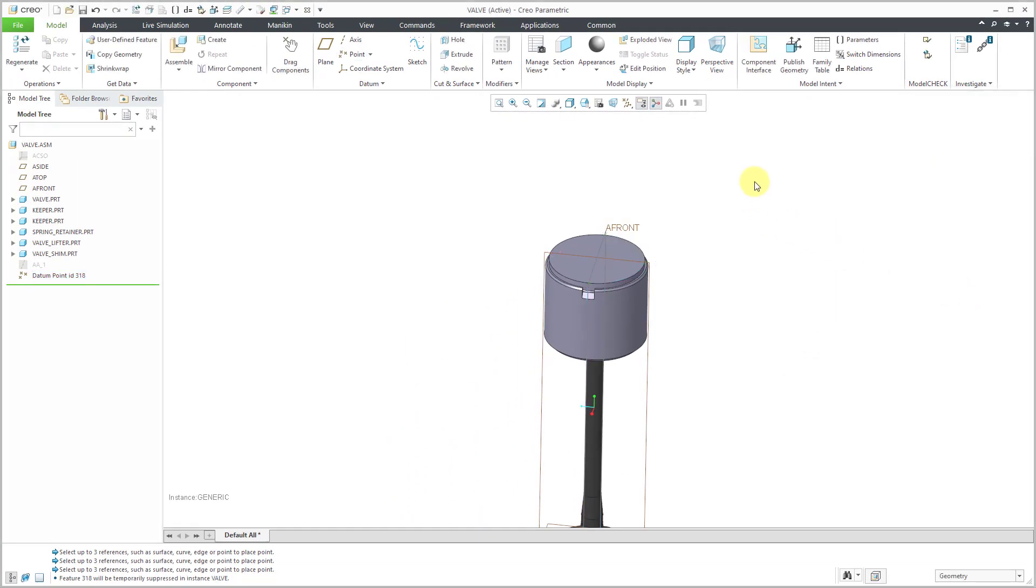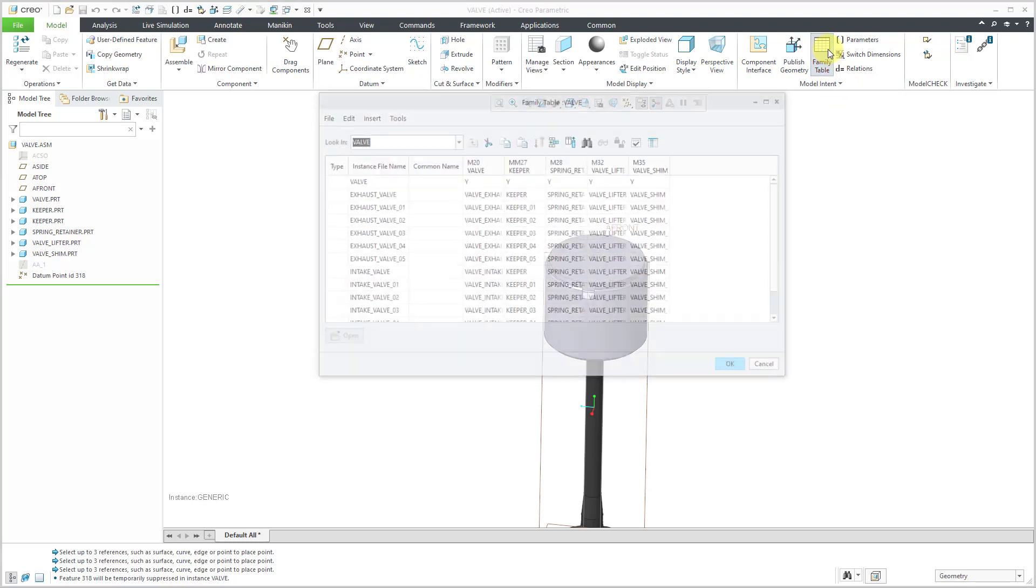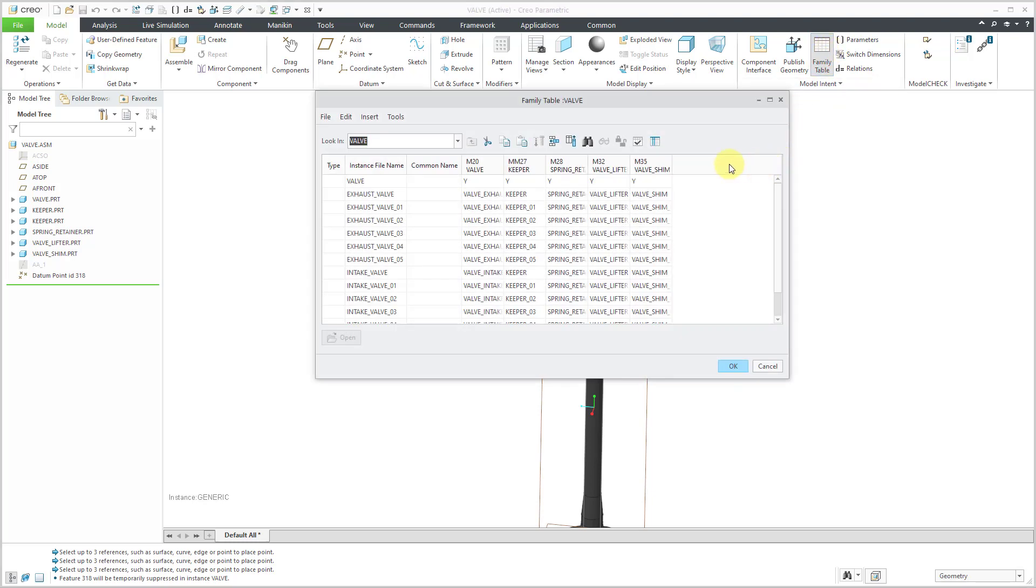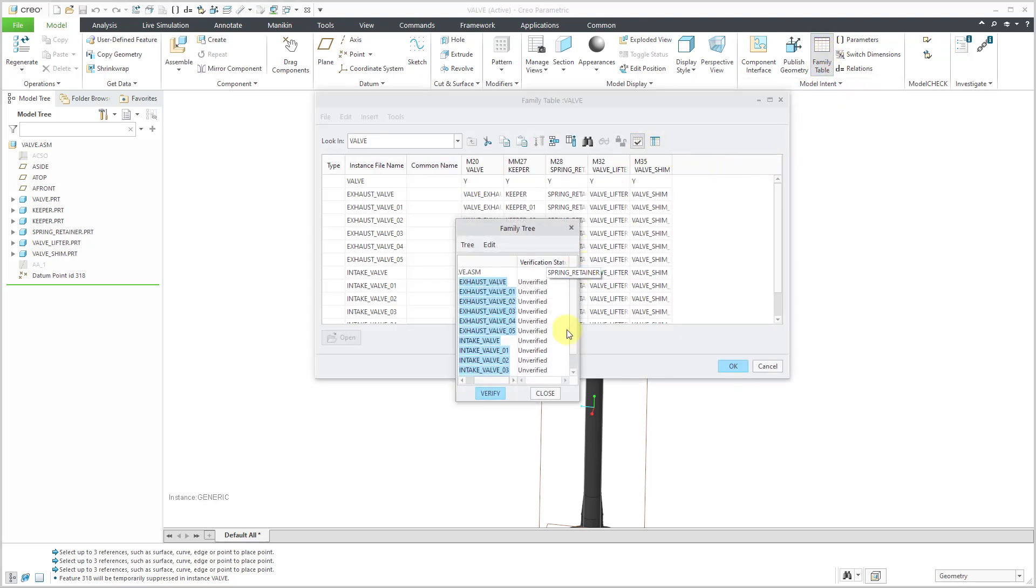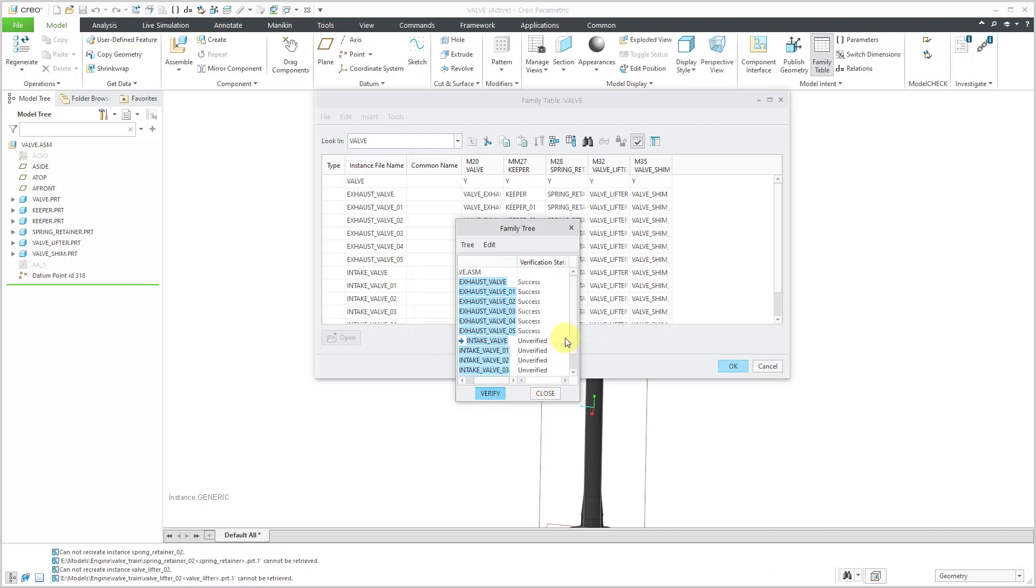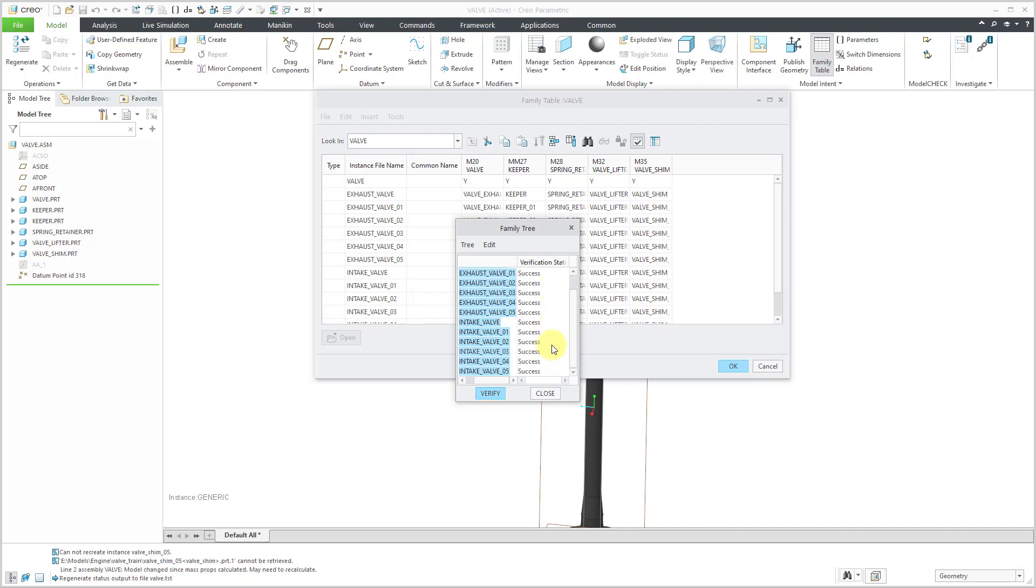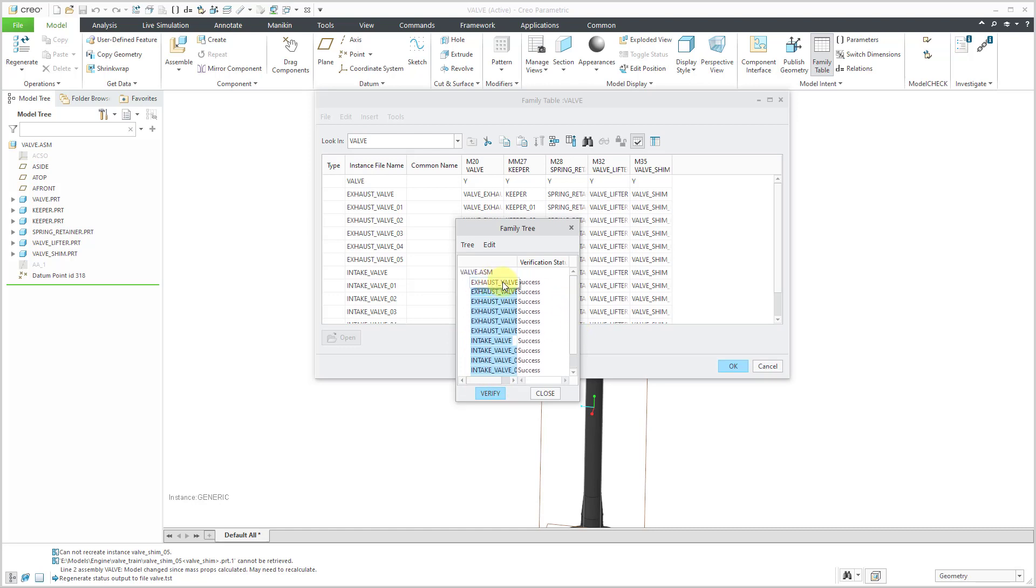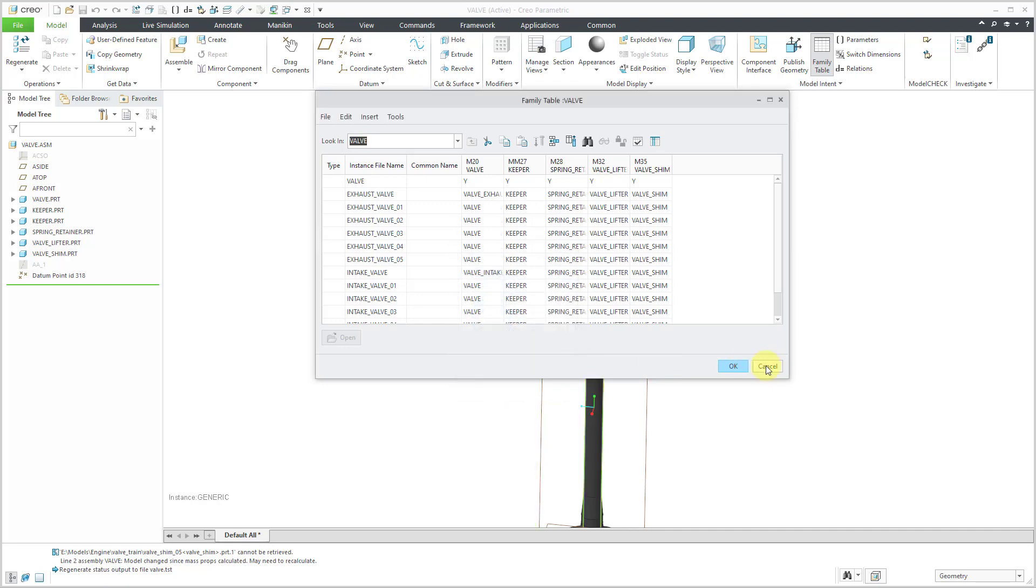Since this is a family table generic, let's go to the family table command. I'll hit the verify button. All these are unverified. When I hit verify, some of these are going to end up failing. And that's OK because I'm only using two of the instances, the intake valve instance and the exhaust valve instance. Actually, it looks like they all passed. Some of the other instances, though, I'm not going to use, so I'm not going to care if they fail or not.